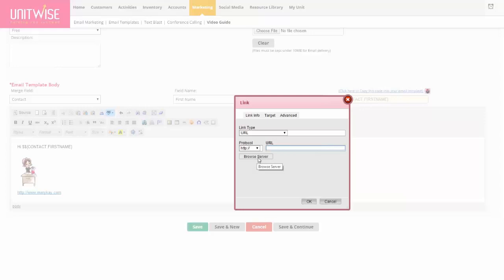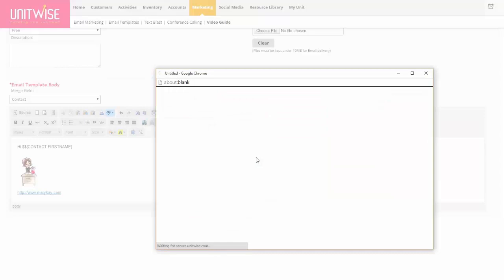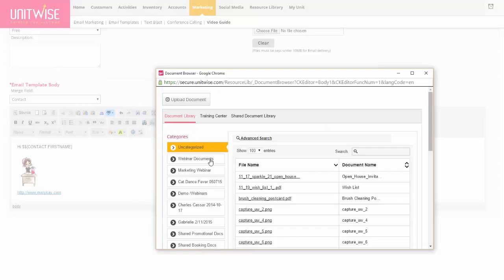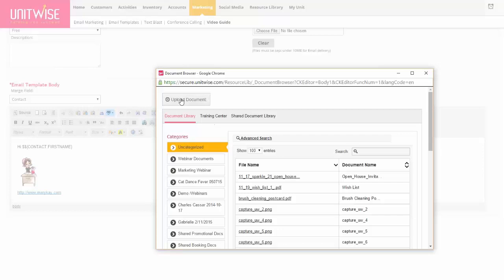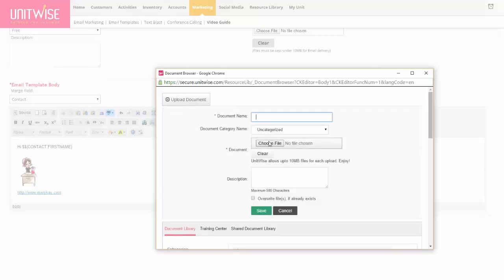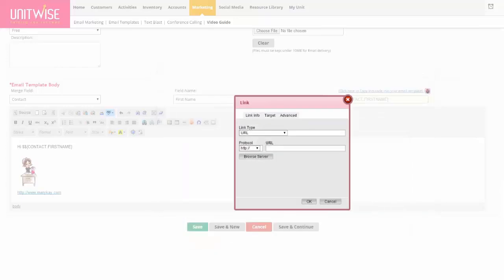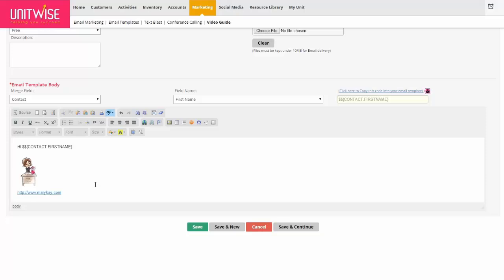Adding a document as a link will also show in your report, so you can see who's clicking on which links. If you click the Browse Server option for a link, this will let you peruse the document library in UnitWise. You can see files already added, and if you need to add a new one, just click Upload Document, give it a name, choose the file, and click Save to add it to your document library. That way you can add as many documents as you need — just keep adding links and they'll appear within the email. Recipients just need to click on the link to see the document.